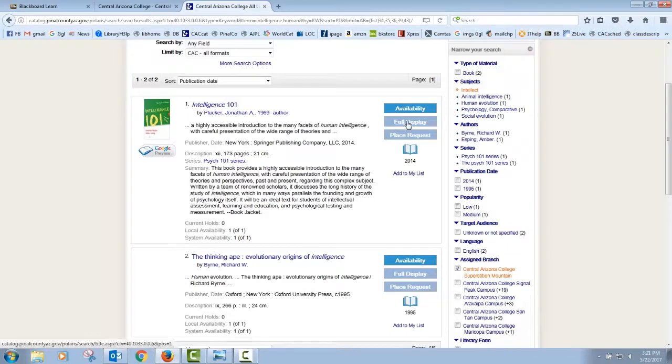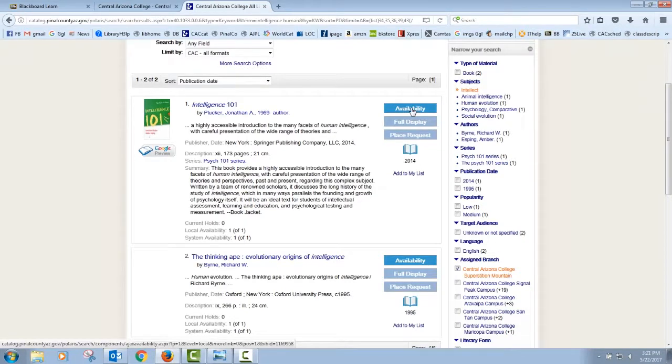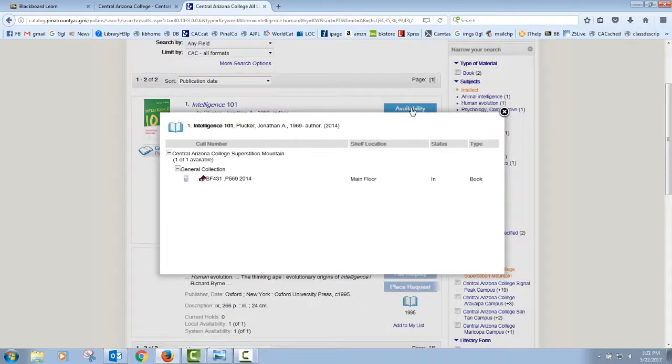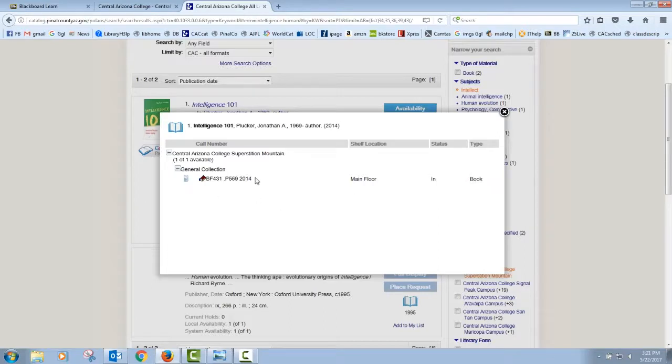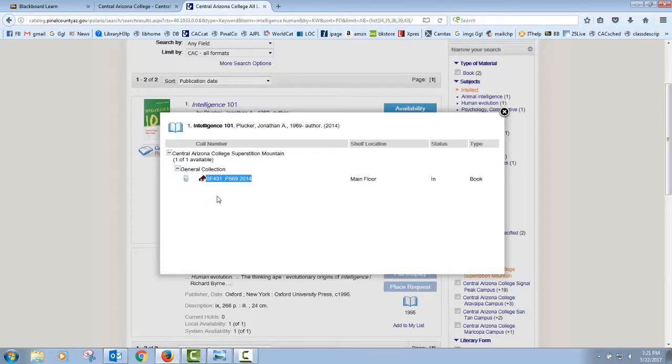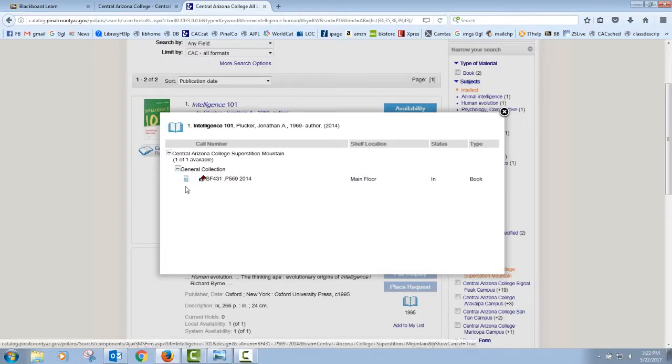If you click Full Display, it'll give you a longer explanation. But this gives you some of the basic information. If I'm sold already, I can actually click here, Availability. This tells me the campus where I'm going to find the book, Superstition Mountain Campus. The status is in, which means it should be on the shelf. It's a book. And this is the call number. If I go to look for this book on the shelf, this tells me where I'm going to find it. We use the Library of Congress call number system. We start looking for things alphabetically and then numerically. If you come to the library with this call number in hand, we can help you look for it.